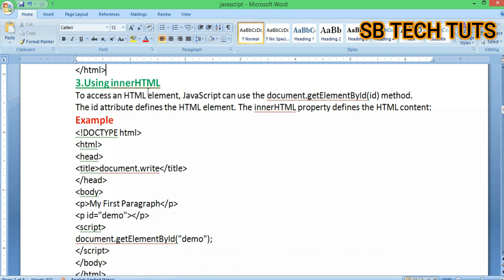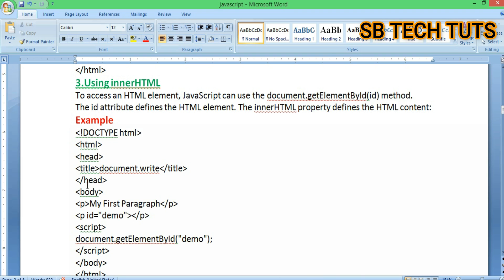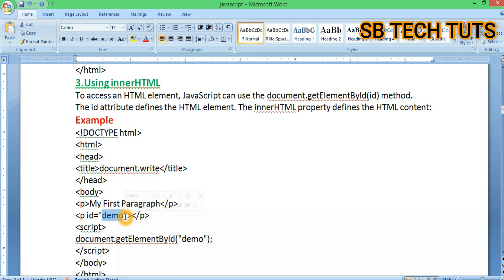The third method is accessing an HTML element using document.getElementById(id). The id attribute defines the HTML element, and the innerHTML property defines the HTML content. For example, a paragraph tag with id='demo' contains 'My first paragraph'. Then document.getElementById('demo').innerHTML can be used to update that element's content.